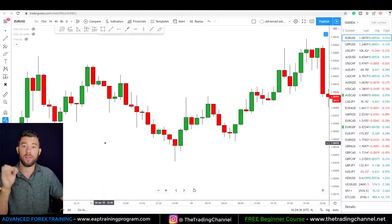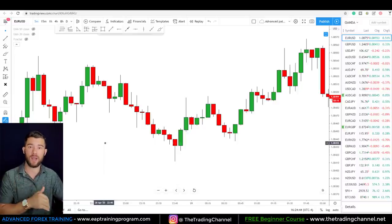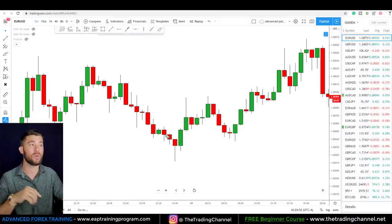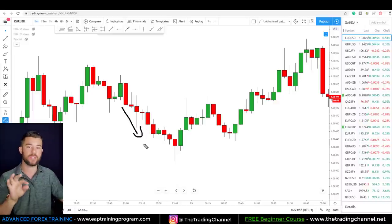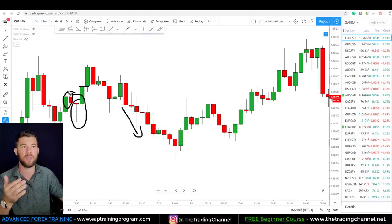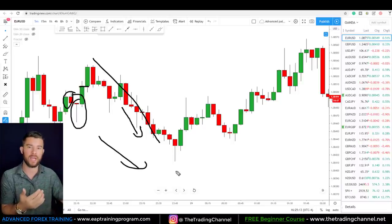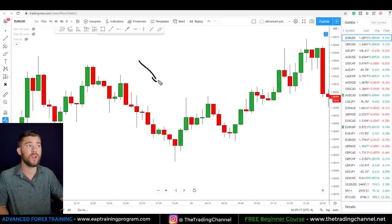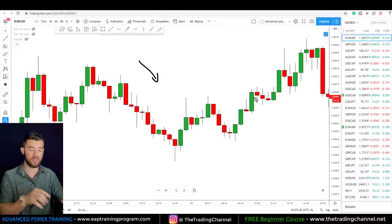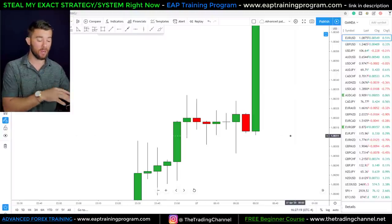Investopedia said that a hammer candlestick needs a price decline right before the hammer candlestick, which makes sense because it's a reversal pattern. Our first rule is that we need at least one candle pushing down. Through my testing, I noticed that one candle is what worked best — it didn't greatly affect accuracy. So for a move down, all we need is at least one red candle. Here's a situation where we have one red candle pushing down followed by a hammer candlestick followed by our confirmation candle.